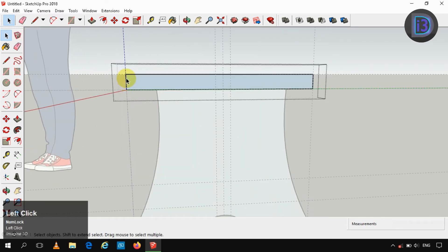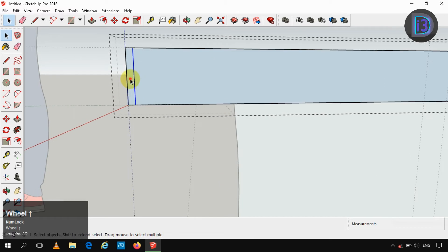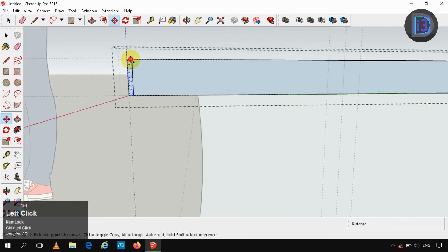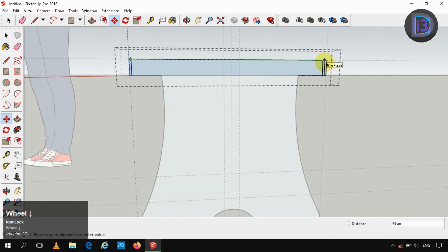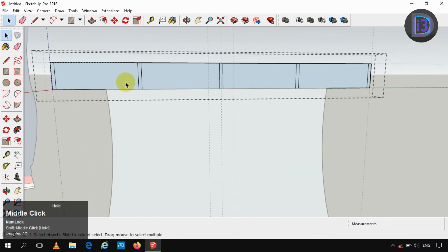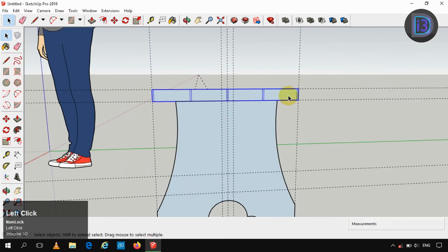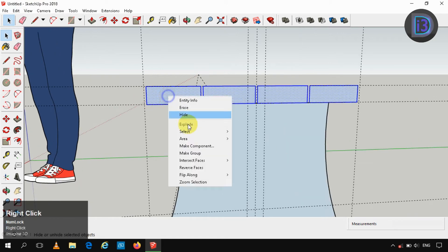I am creating wooden planks by force subdivision, providing a gap of 5 mm. I am selecting that face and copying it. Now we have to delete it, paste in place, and make it as a group.